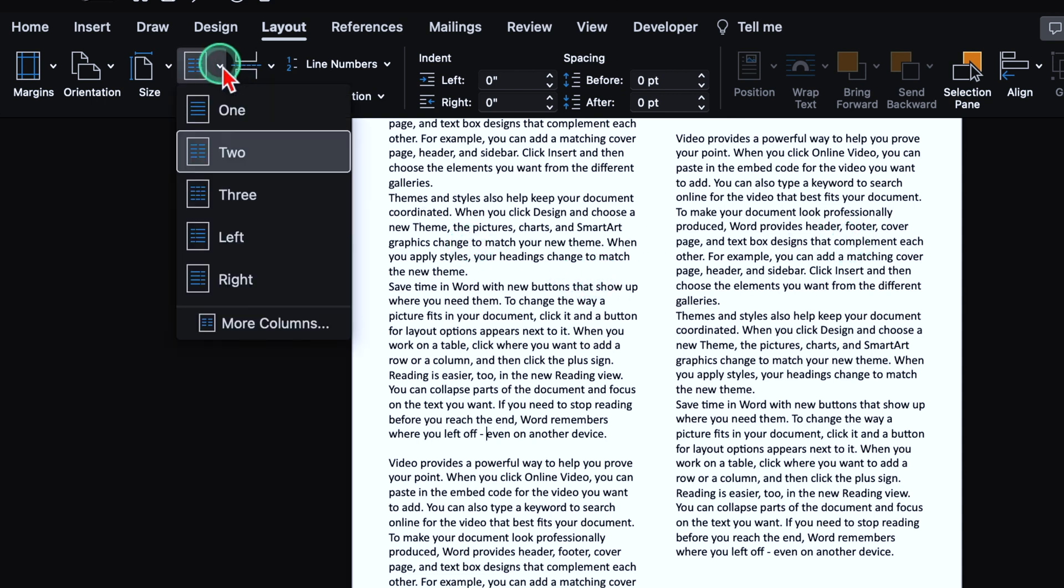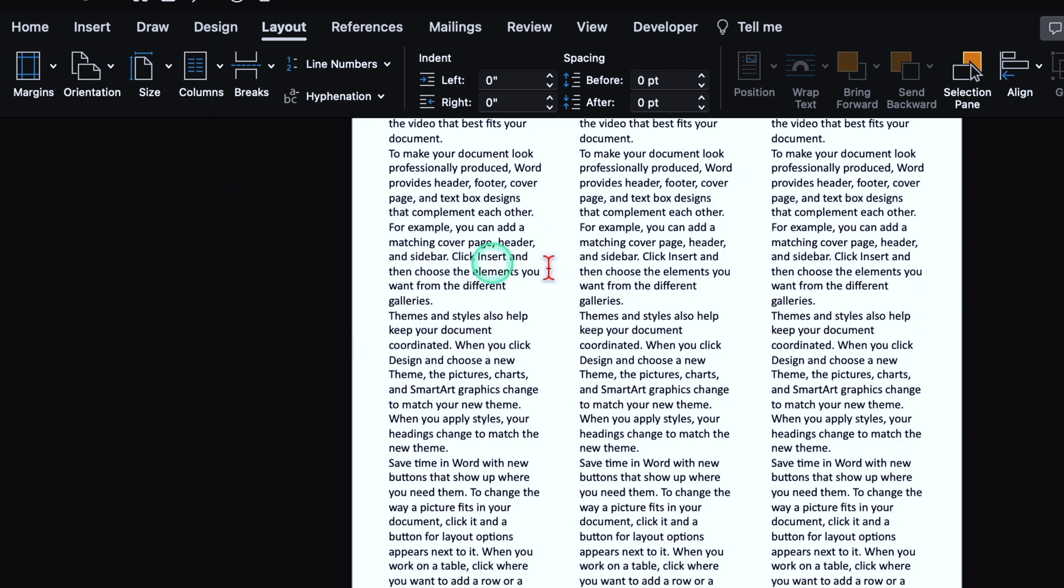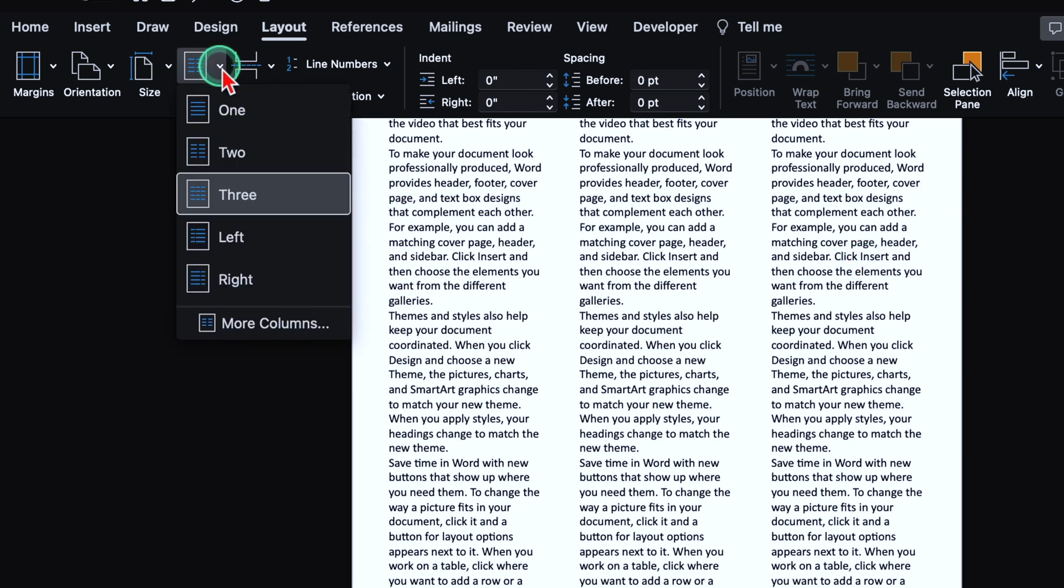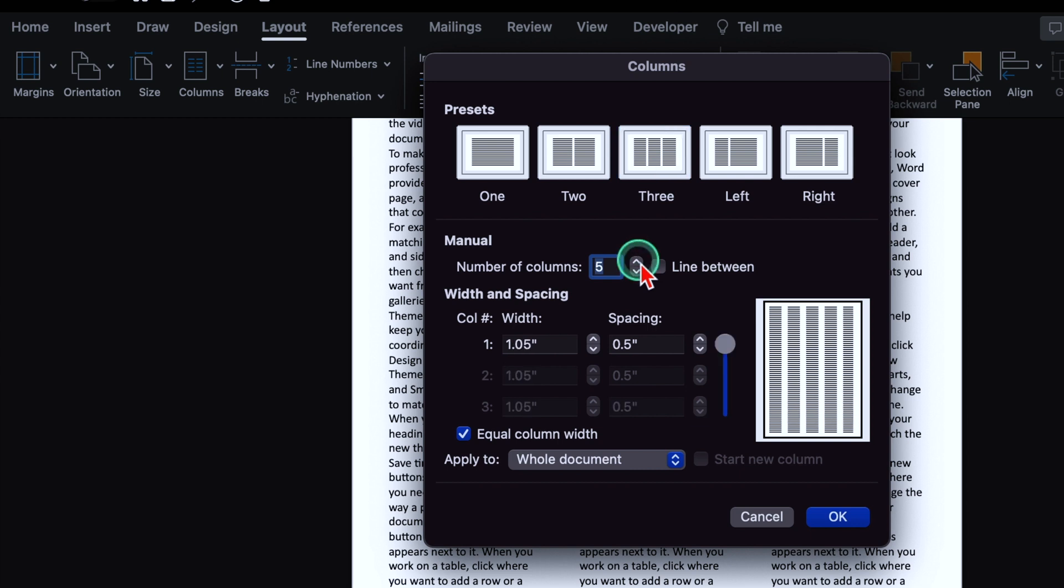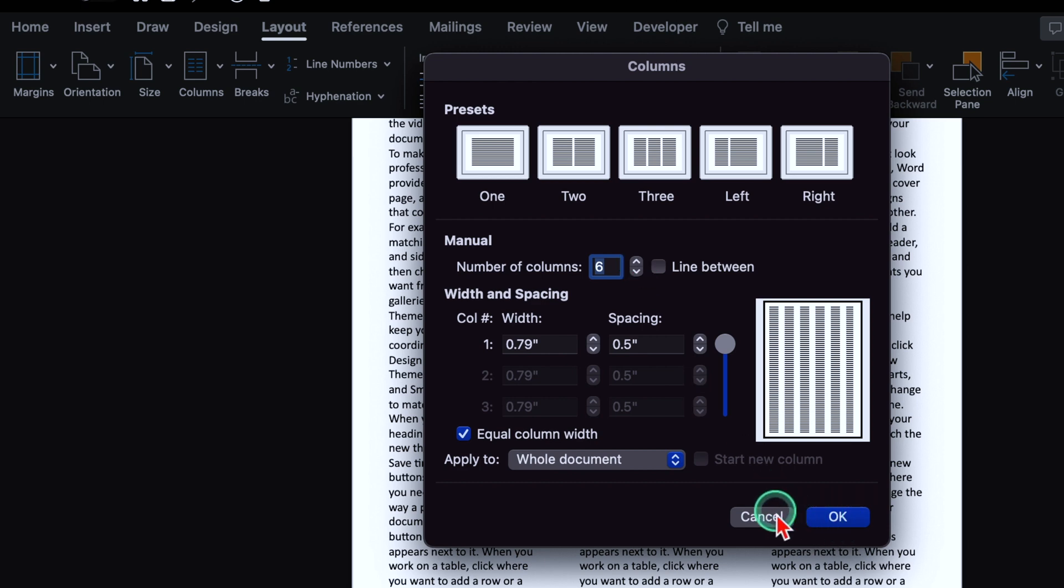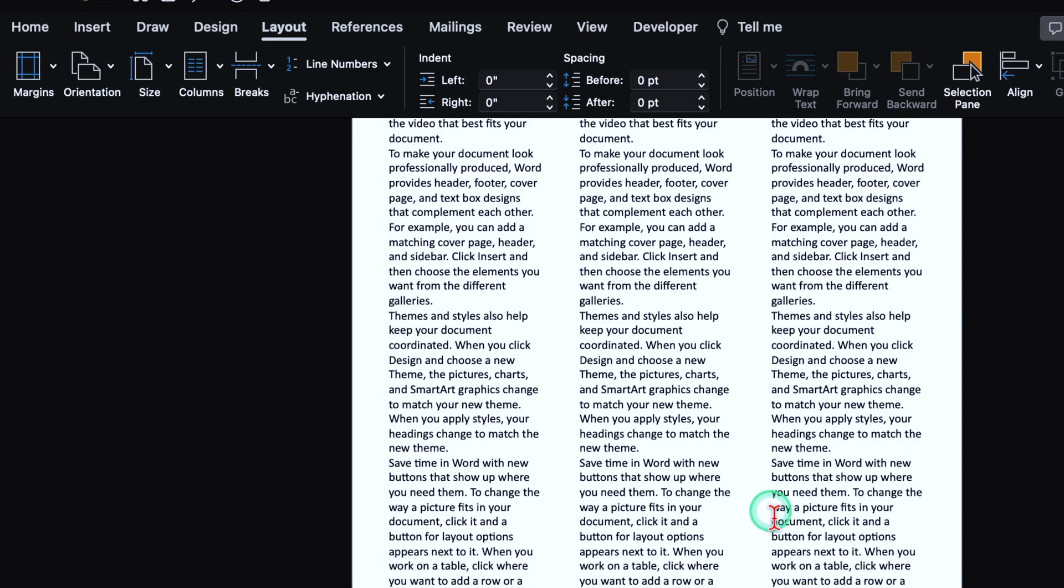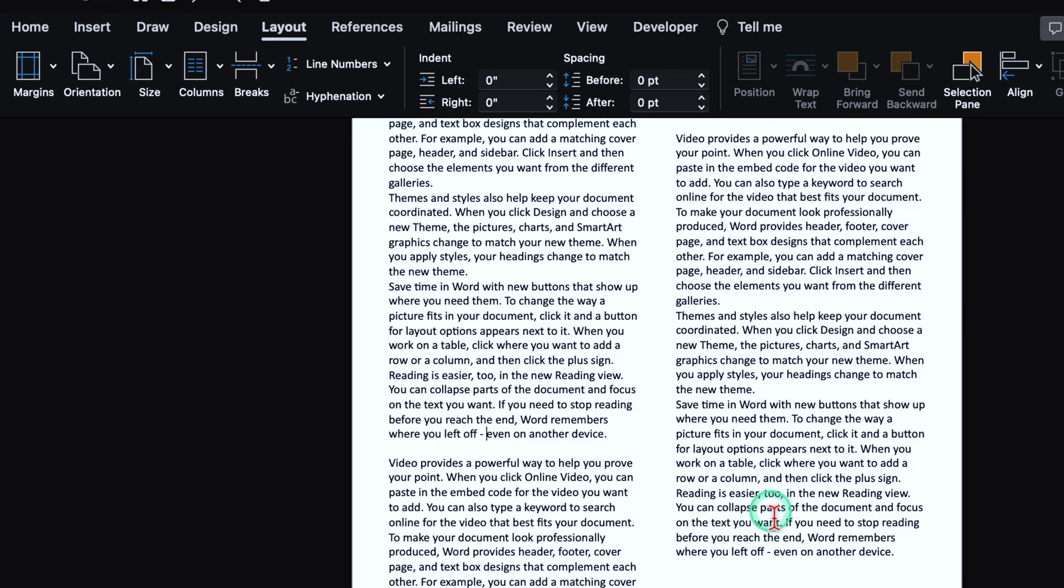When I select three, it will be divided in three columns. I'll click over here on the drop down and go to more columns. From here, we can increase the number of columns as per our requirement or choice. And we'll have to do OK. I'll undo this.